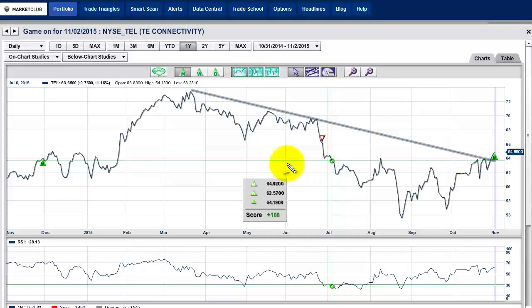Here's the first spot right here, and a couple of spots there, and right here — you see how it bounced back. Today we went through that line with a monthly green trade triangle. That's a buy. It turned positive at 64.92. Earlier it was 62.57, and it came out of a short position on a monthly trade triangle that was in place right here.